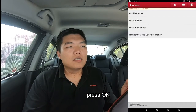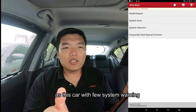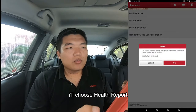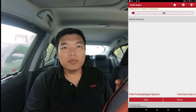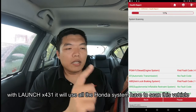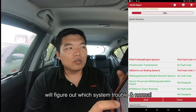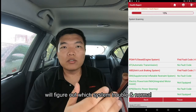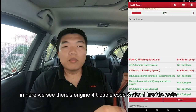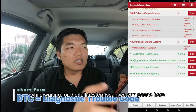In here you can choose health report, system scan, or whatever you need. In this case the car has two system problems, so we choose health report. The health report in scan tools is a very good system because it can detect all systems and figure out which has a problem and which is OK. We can see the engine system has four trouble codes and the ABS has one trouble code.